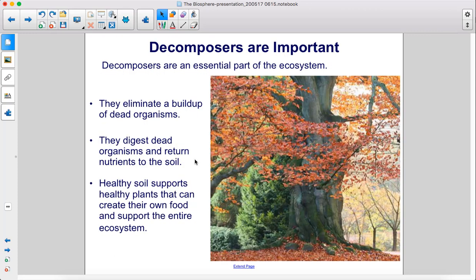Decomposers are an essential part of the ecosystem. They eliminate a buildup of dead organisms, digest dead organisms, and return nutrients to the soil. Healthy soil supports healthy plants that can create their own food and support the entire ecosystem.